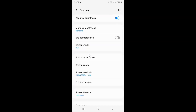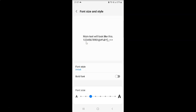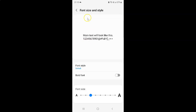Then scroll down to Font Size and Style and tap on it. I now have the Font Size and Style screen opened.